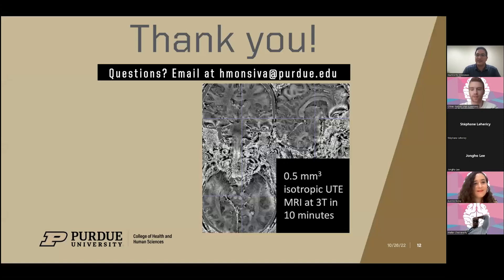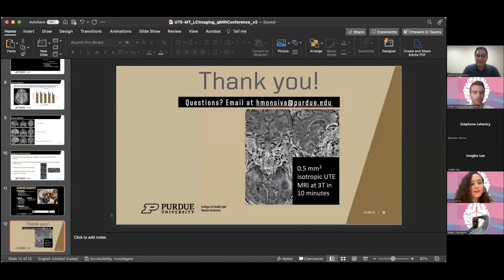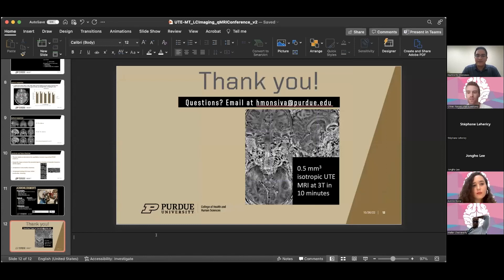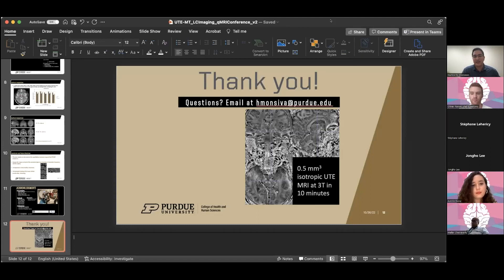Thank you so much for your talk. I would have one question: do you see this technology being used more for segmentation of these subcortical structures, or more for assessing iron density in these structures? It could be both. There are studies showing that MT-weighted images give better results for segmentation of cortical structures. The way we were looking at this is more as a biomarker assessment for neurodegenerative diseases, especially regarding iron content, because with a really short echo time we think it will be better to assess structures affected in neurodegenerative disorders.